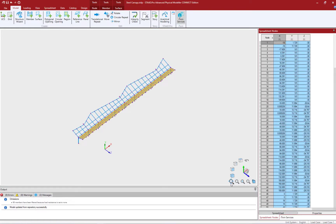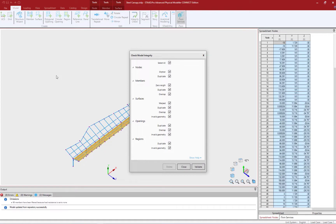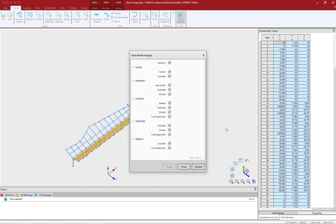Once in the STAAD Pro environment, one of the first things I like to do is perform an integrity check. This will flag any additional information that might be incorrect in the BIM model — things like overlapping members, duplicate members, and node connectivity — that might not have been readily apparent when looking at the model in the iTwin analytical synchronizer. To run an integrity check, go to the STAAD Pro physical modeler, select the model tab in the ribbon toolbar, and click on the integrity check icon. Here I can ask the program to look for these common errors and validate my model. None were reported, so the BIM model is set up correctly.